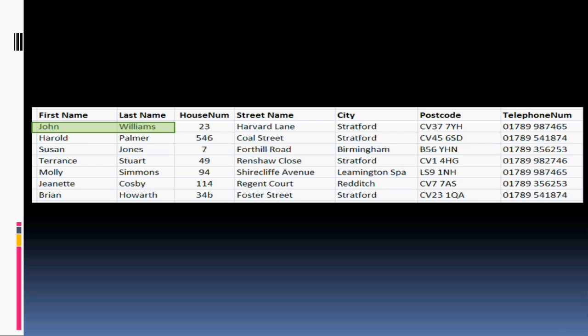This causes huge problems when amending data. For example, if John Williams decided to move away from Harvard Lane in Stratford to a different address, you would have to go through every single reference to that street name under his name and change it. So that's basically all you need to know about flat file databases.